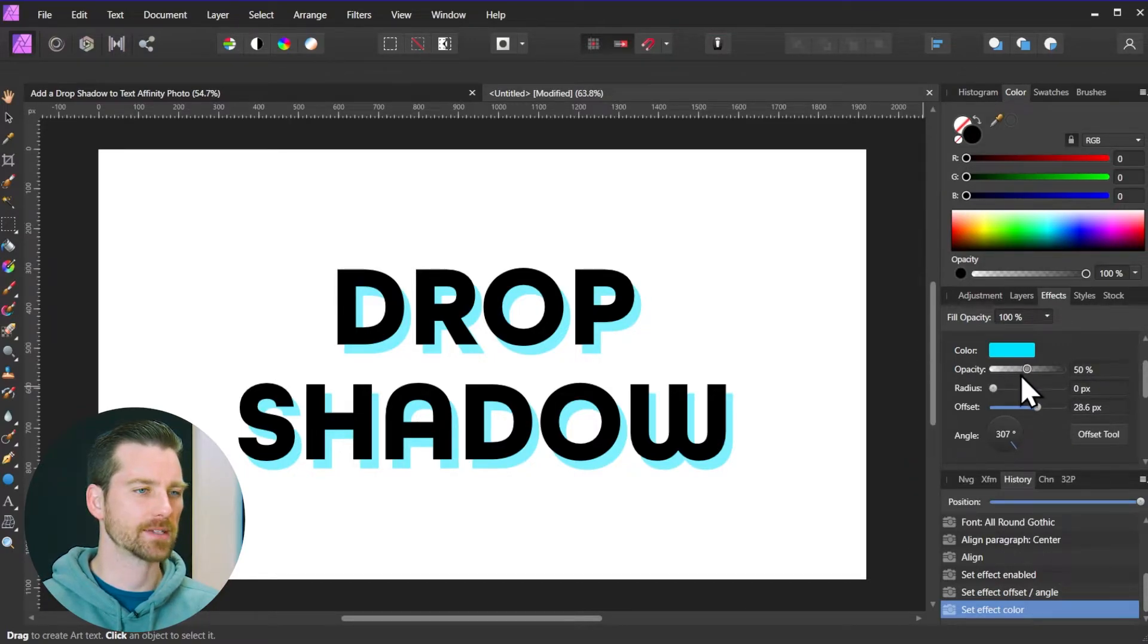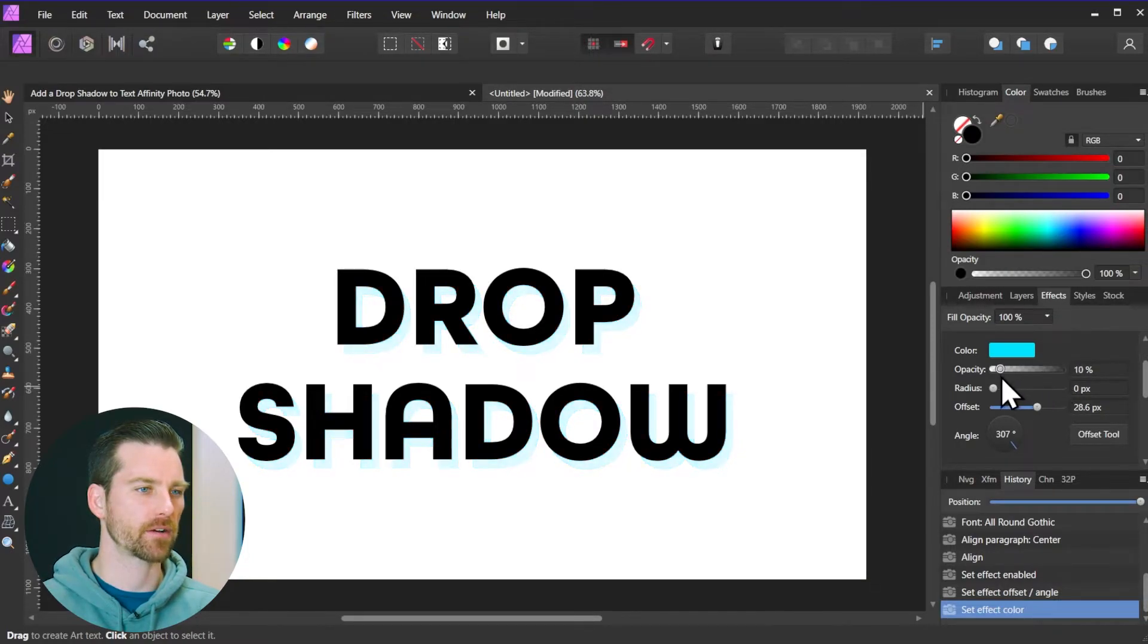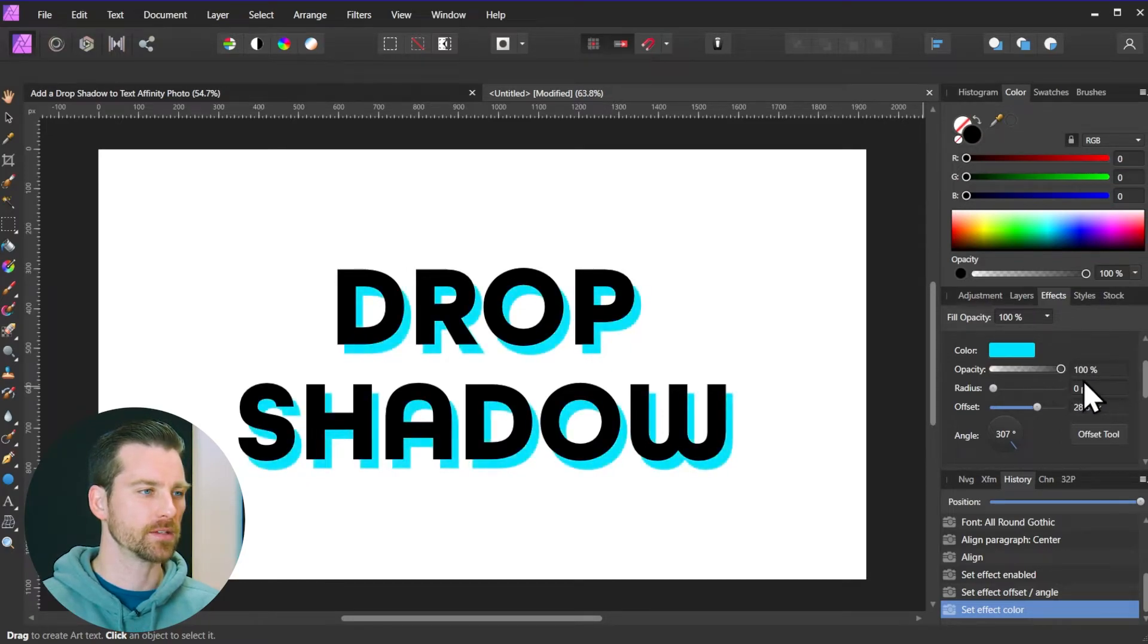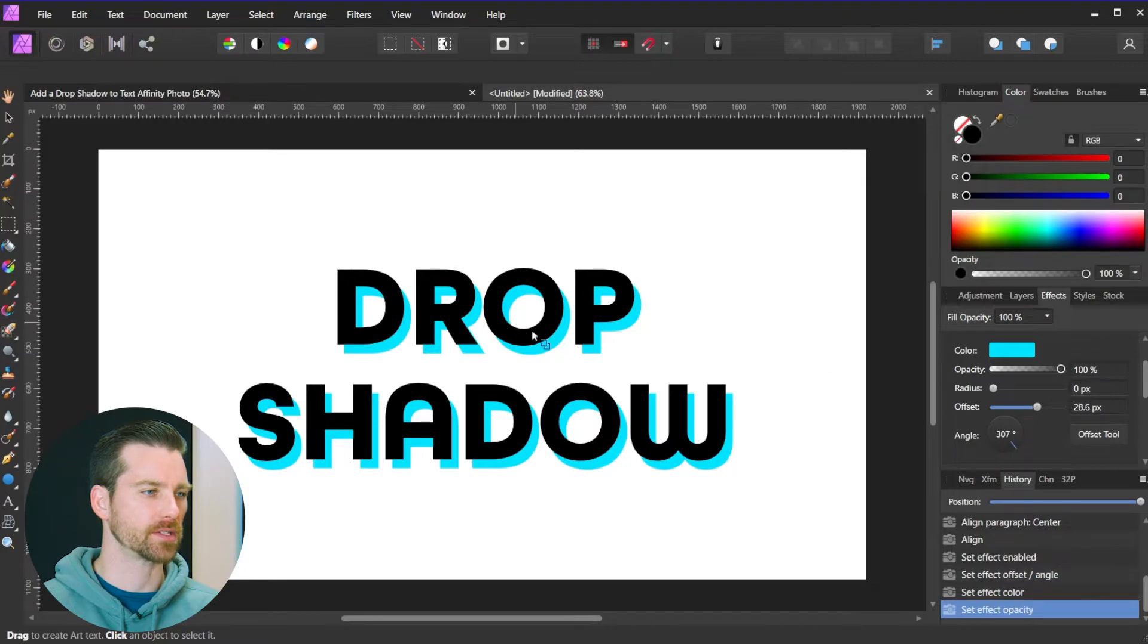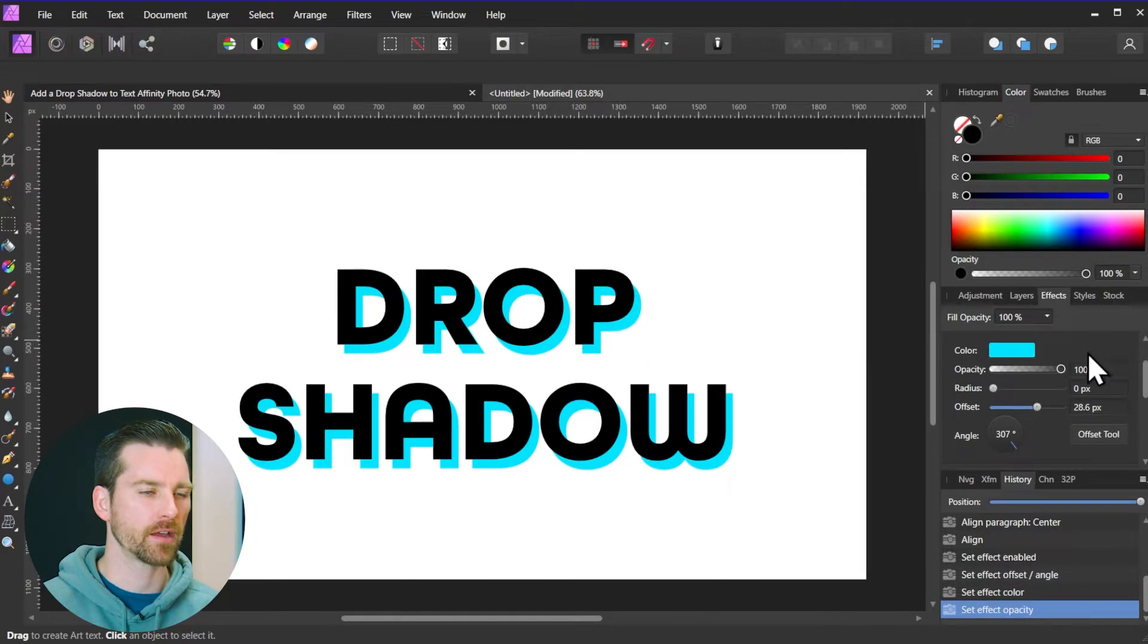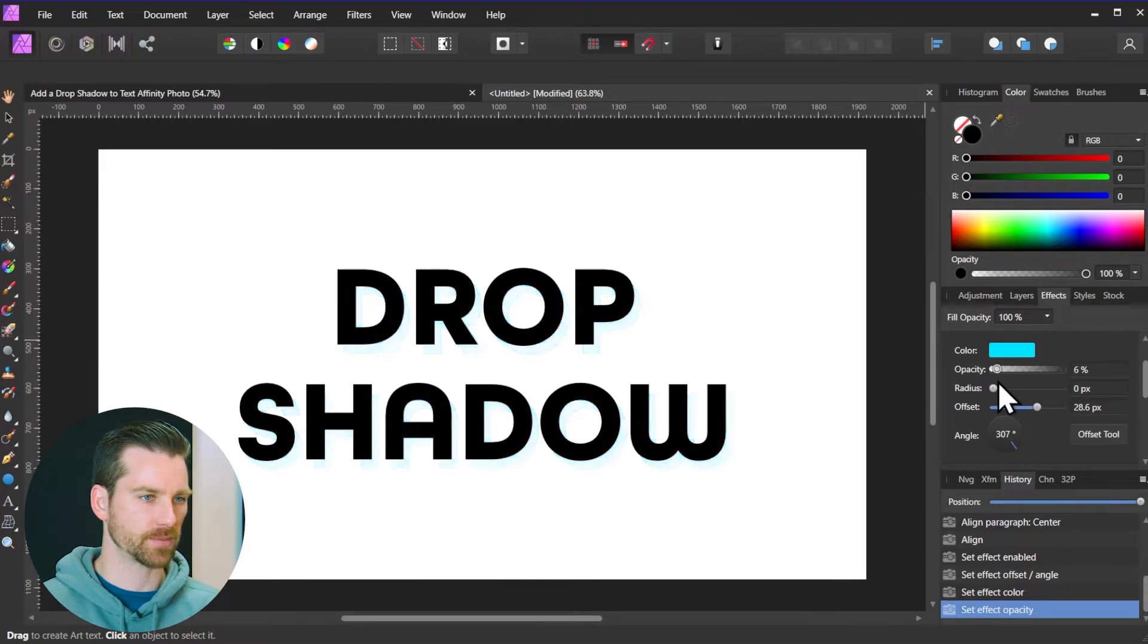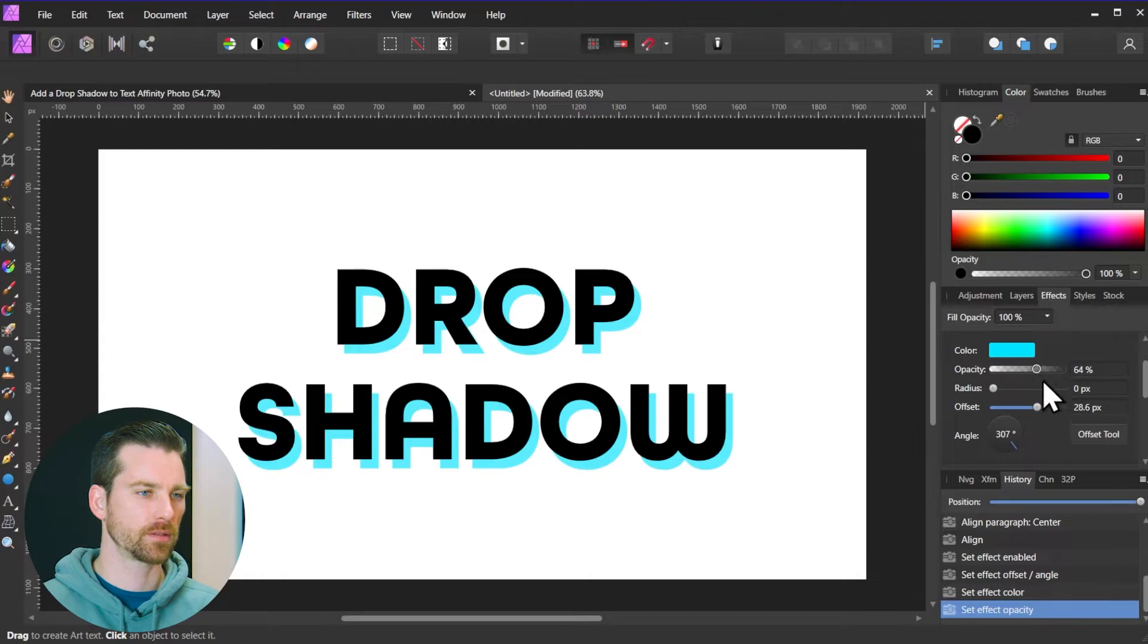The next option is the opacity, so this is how opaque, if I go to the right, or transparent, if I go to the left, that you want your drop shadow to be. So 100% that's going to be fully opaque. You can see here the blue color is showing up nice and rich there, but if I drag this down it's going to make this more transparent. So let's just drag this up to around 64.